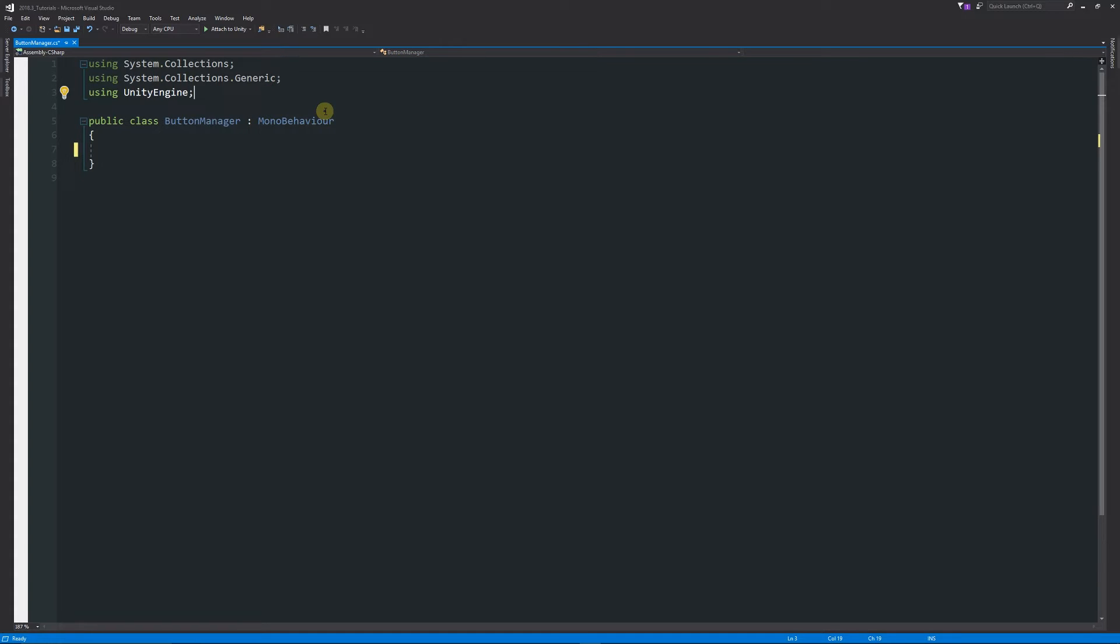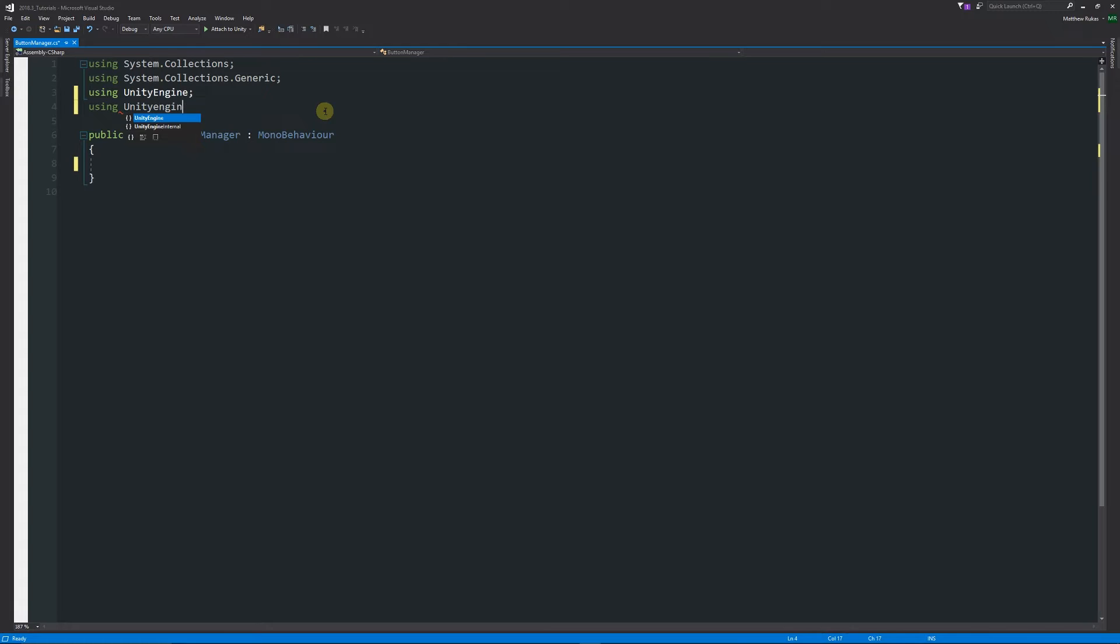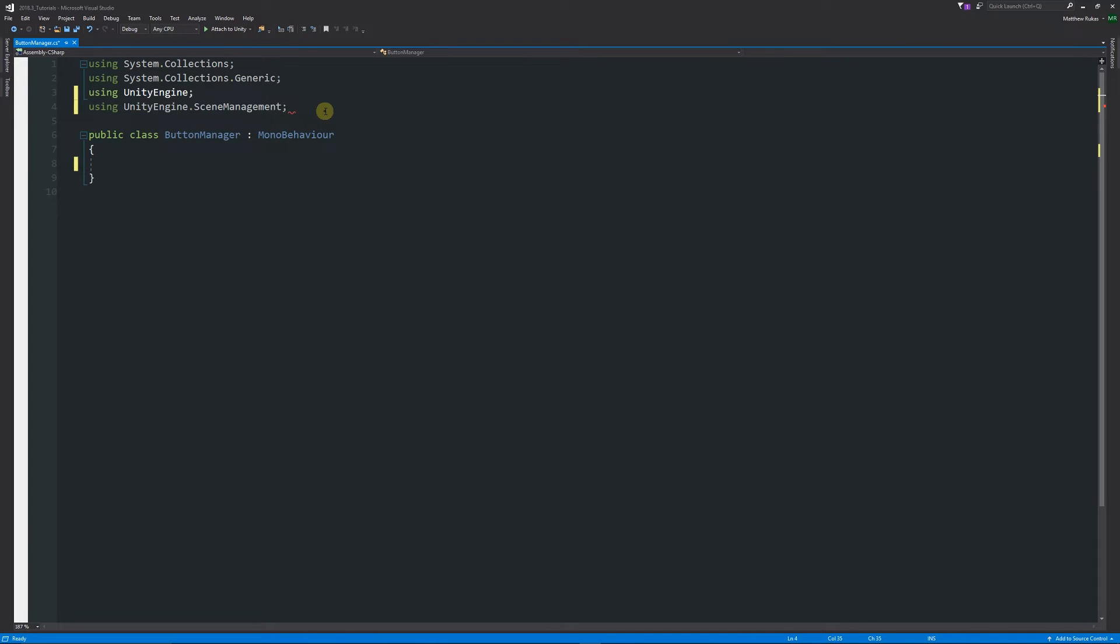Right at the top we're just going to say using UnityEngine.SceneManagement. This is the collections we're going to use to access and move scenes without doing a very long statement.